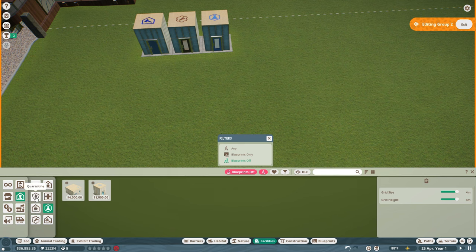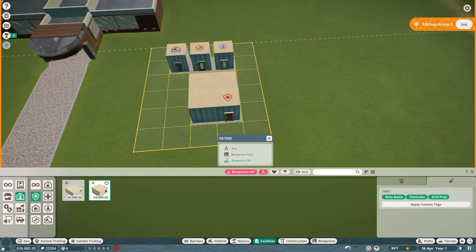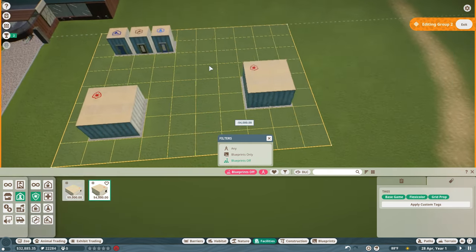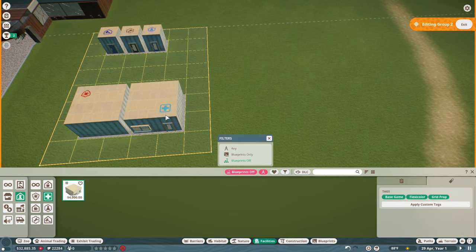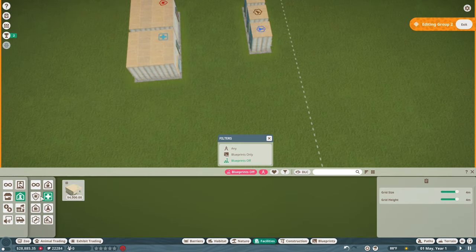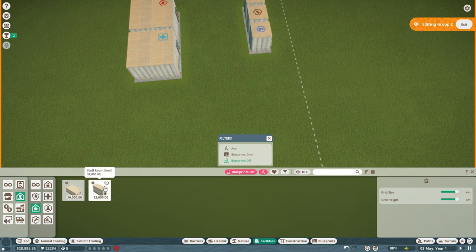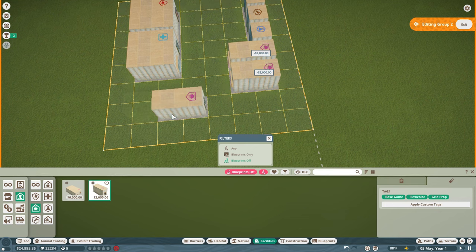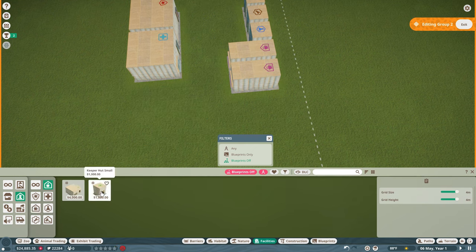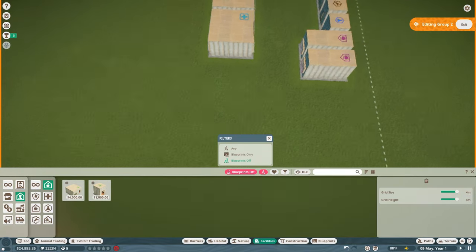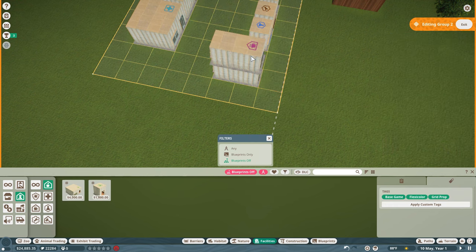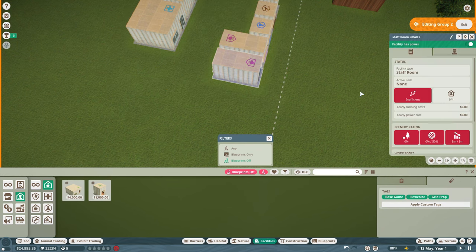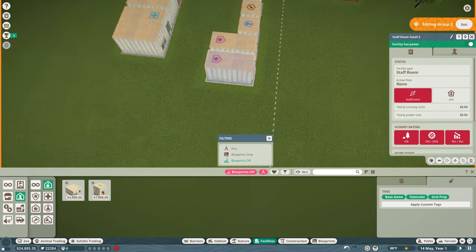Because, you know, we're going to do some of that. We're also going to need a hospital and a quarantine. I'm going to put down two staff offices because there never seems to be enough of these. And I'm going to wait until we do our first habitat to put down a keeper hut because I prefer to have keeper huts be right next to the animals.